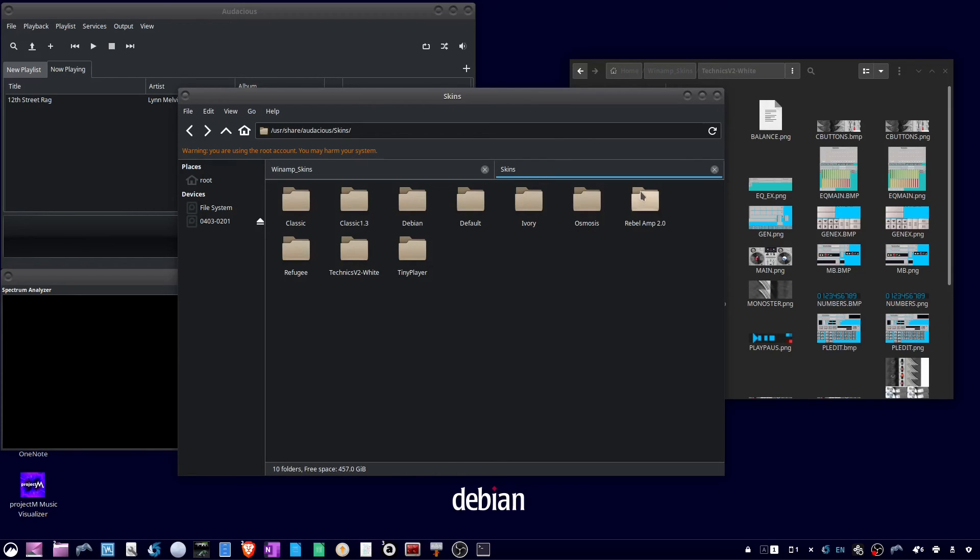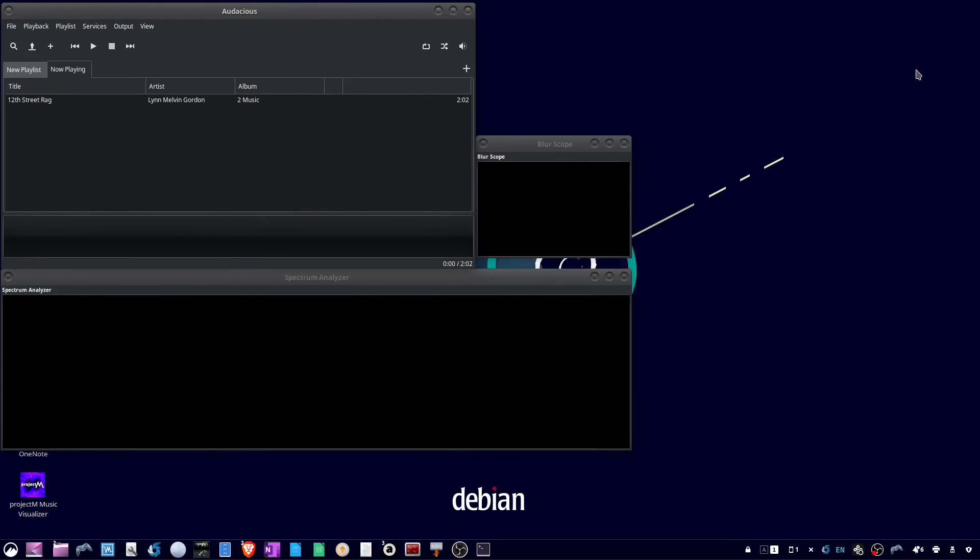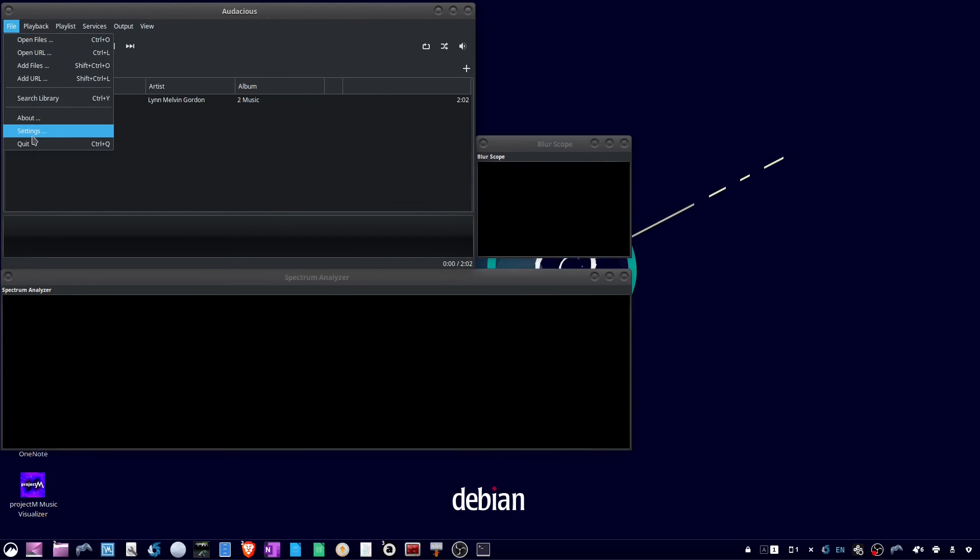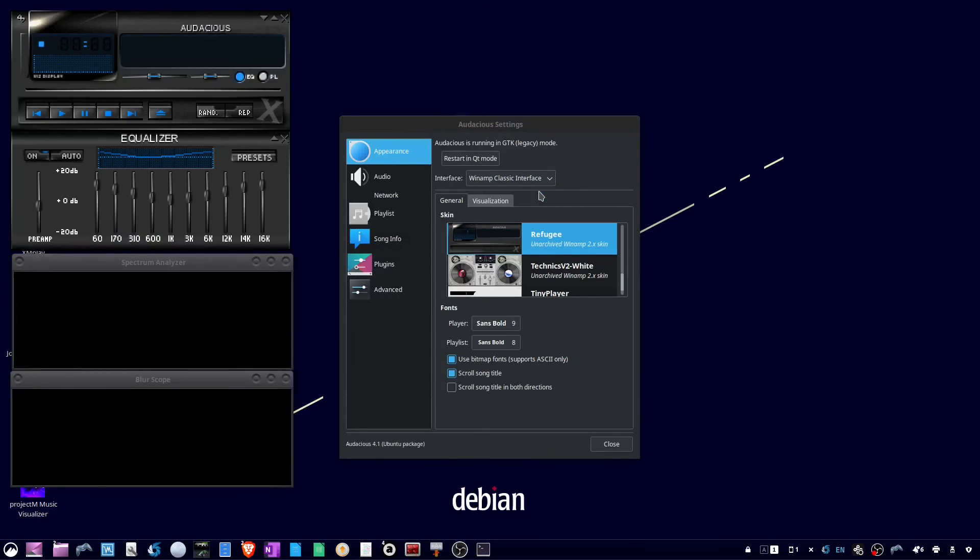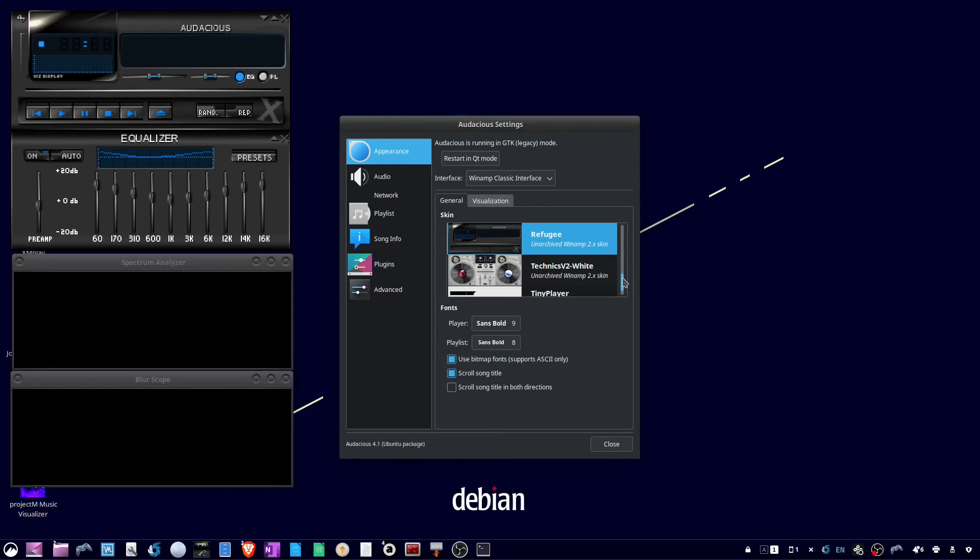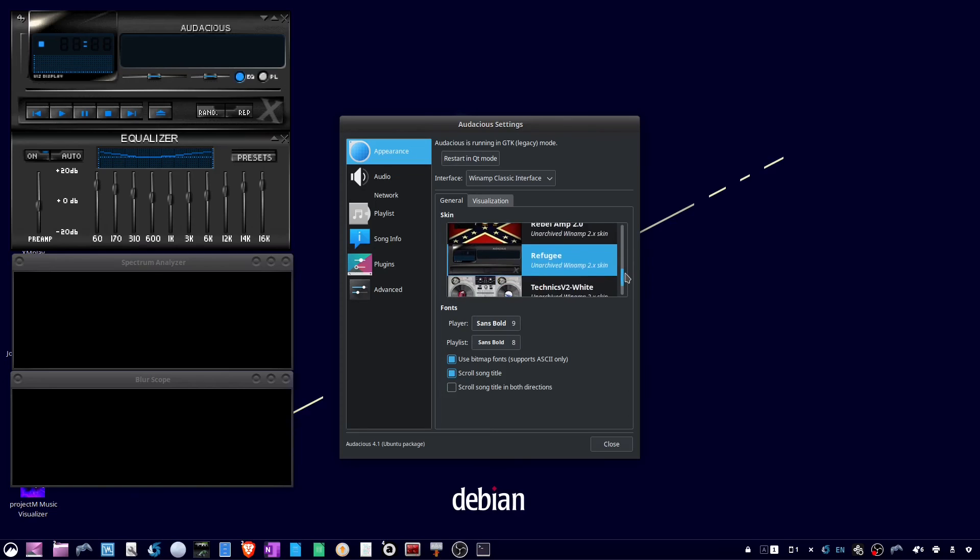In the Audacious media player, you're going to click file, settings. Then under appearance and interface, you're going to select Winamp classic interface. And to change your skins, they are also under appearance. And the general tab should show all your skins and then you can click on the one you want.